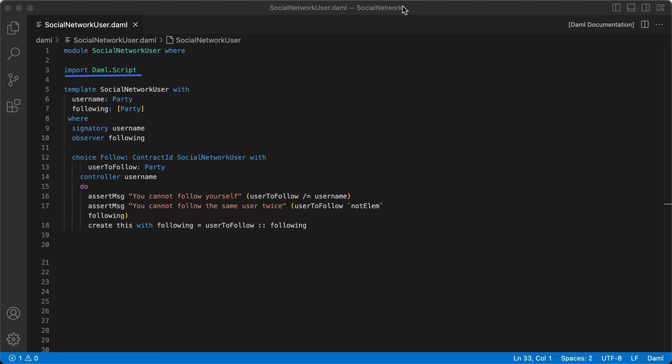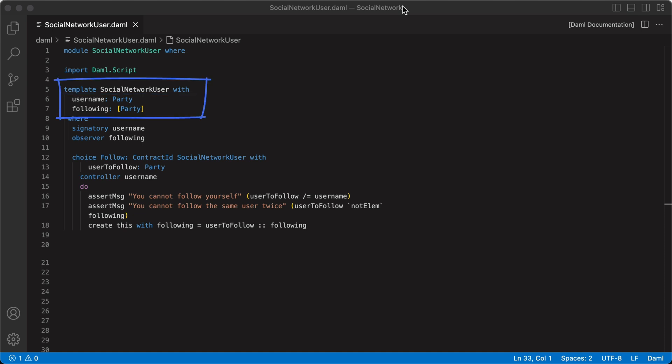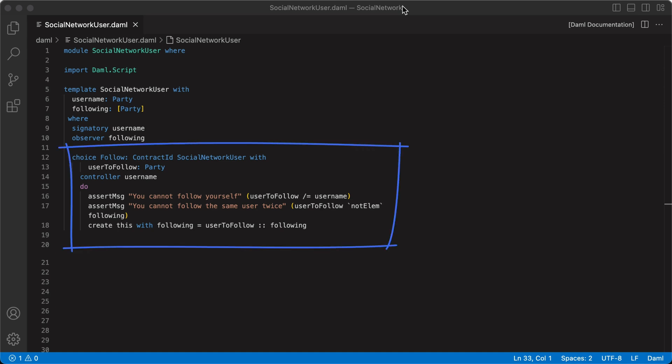After the import statement there's the template social network user. This template takes two parameters: username, which is a party, and following, which is a list of parties that the user is following. Once a contract is created from the social network user template, we can exercise the choice follow on the contract to follow another party.